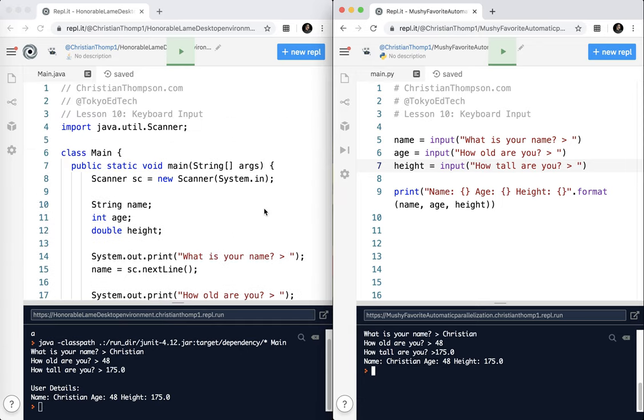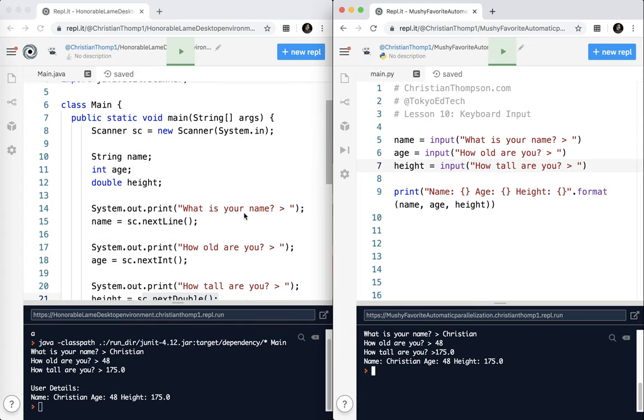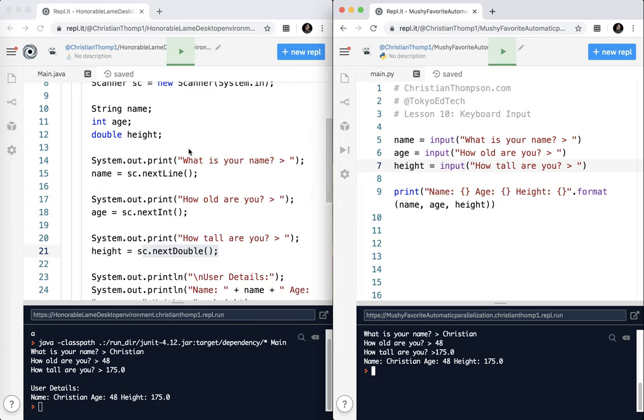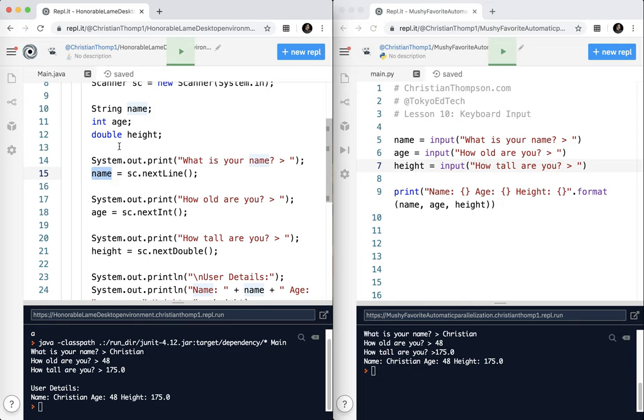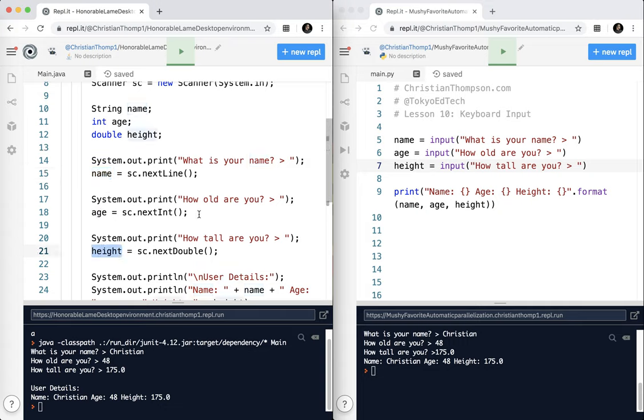Now, there is one very big gotcha that you have to be careful of. Over here in Java, if I use next line, and I've already declared that name is a string, I know this is a string. I know that age is an int, and I know that height is a double. So it is automatically converted to the appropriate type.